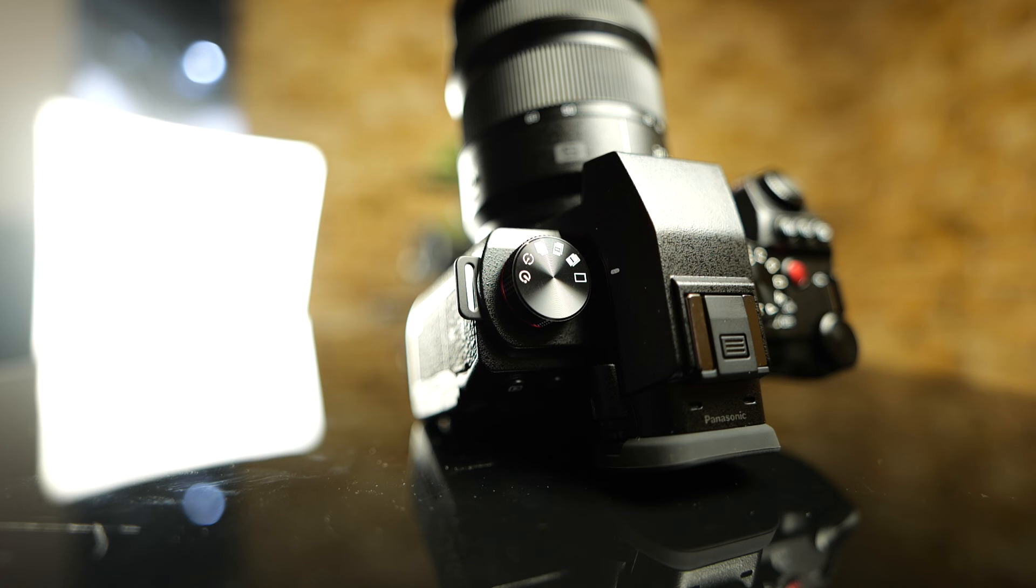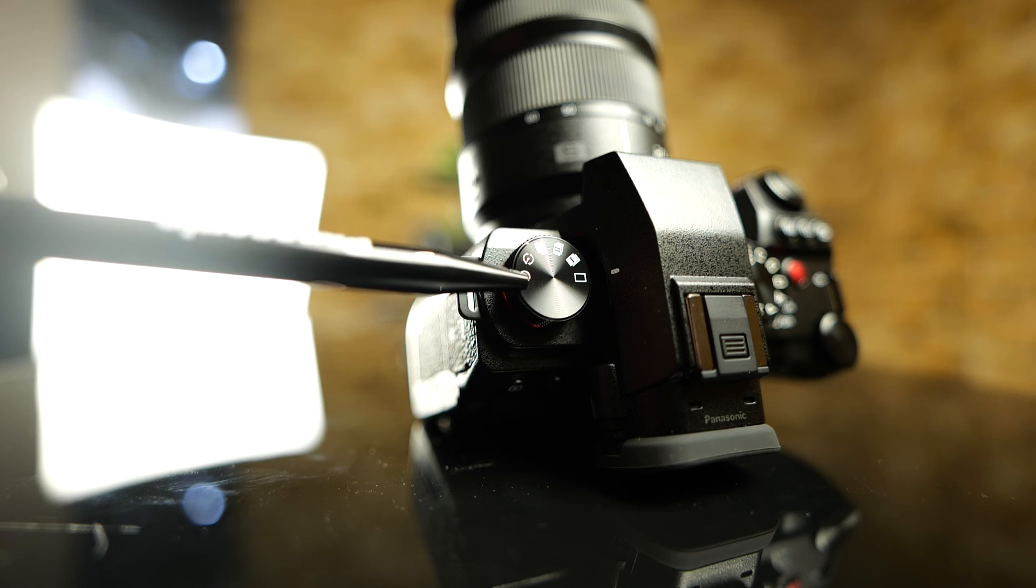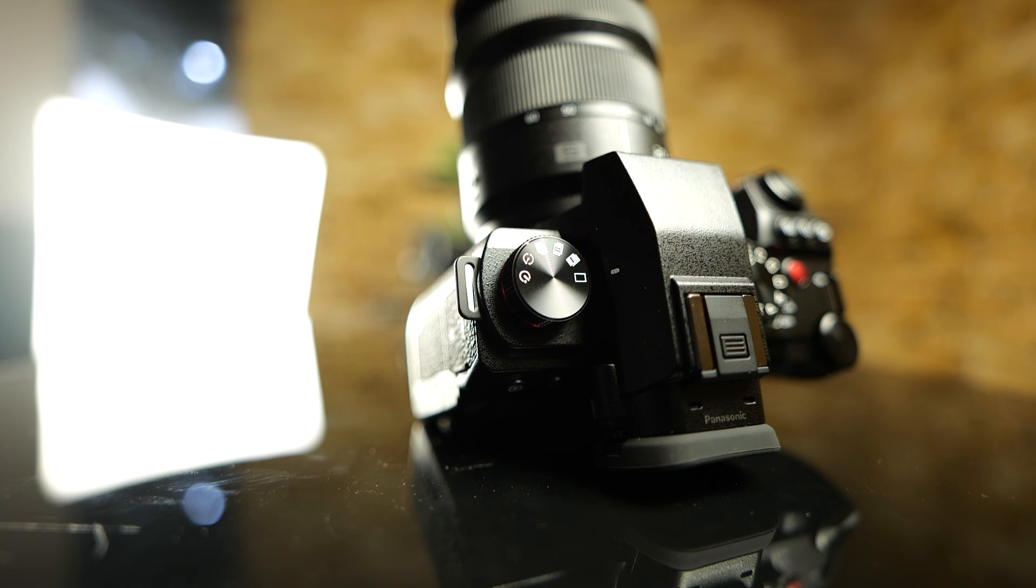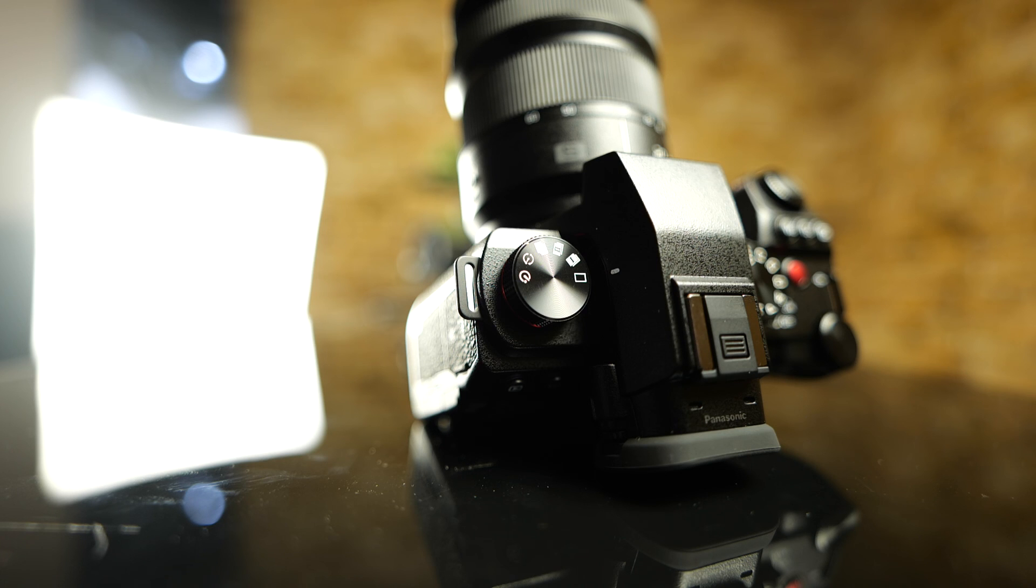The last option over here is basically just a timer. We can select between 2 or 10 seconds self timer. Thanks for watching and we'll see you in the next one.